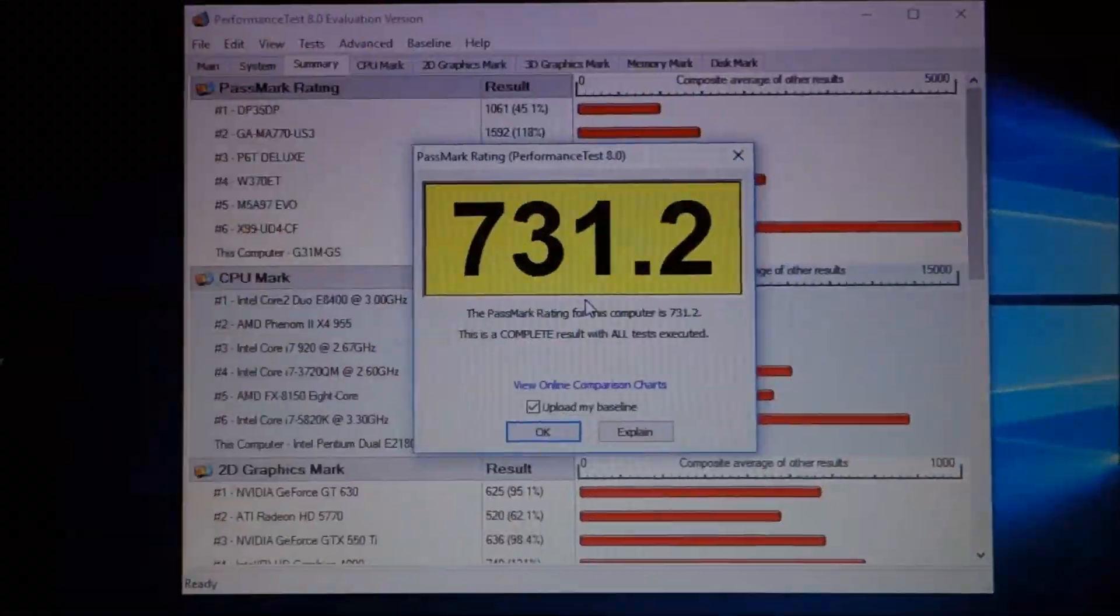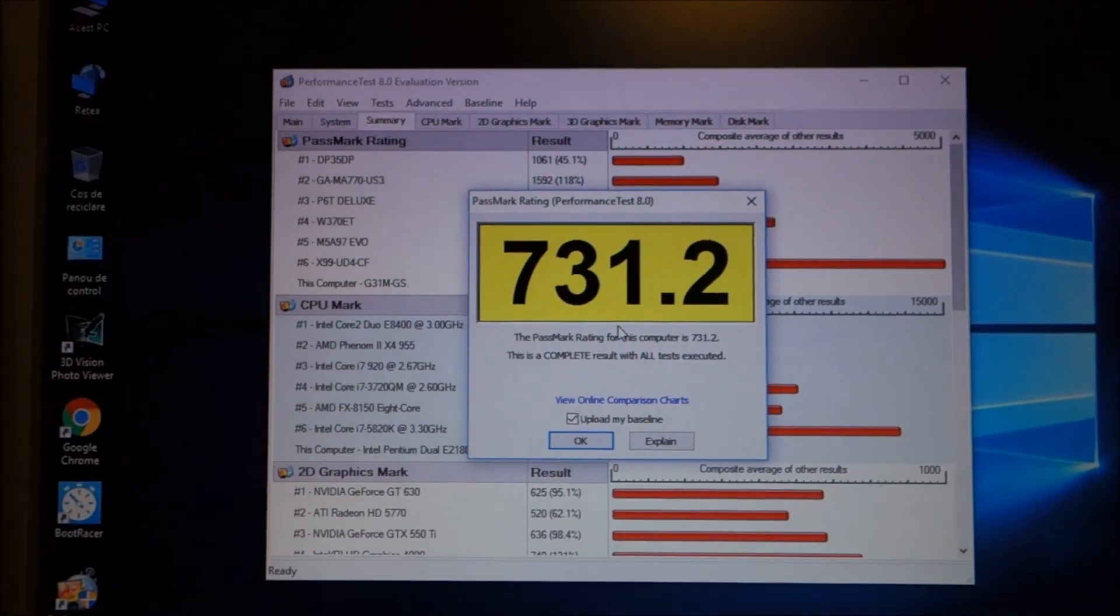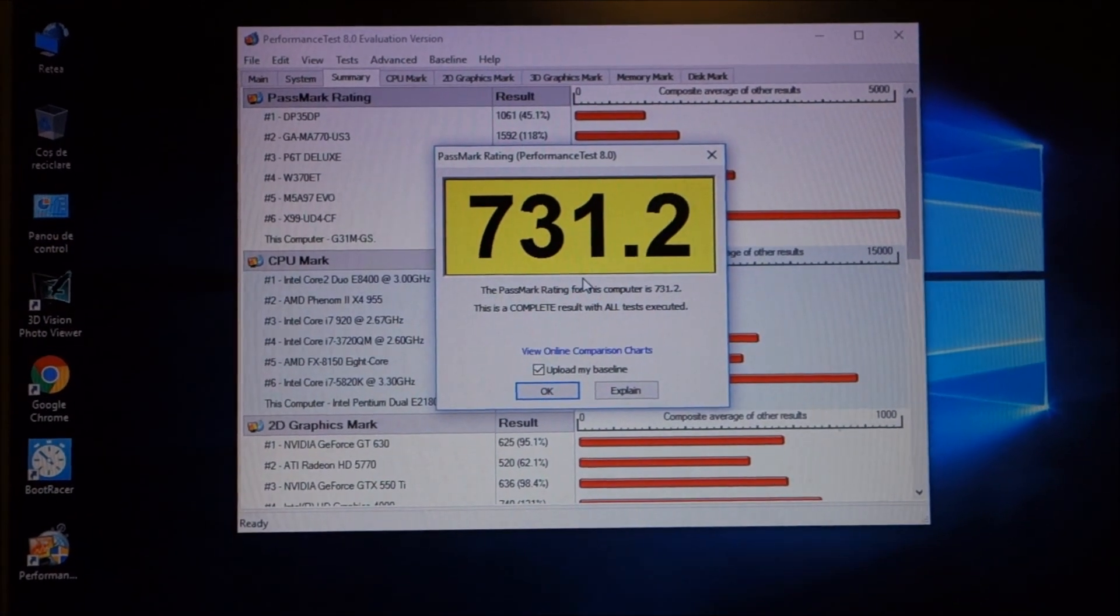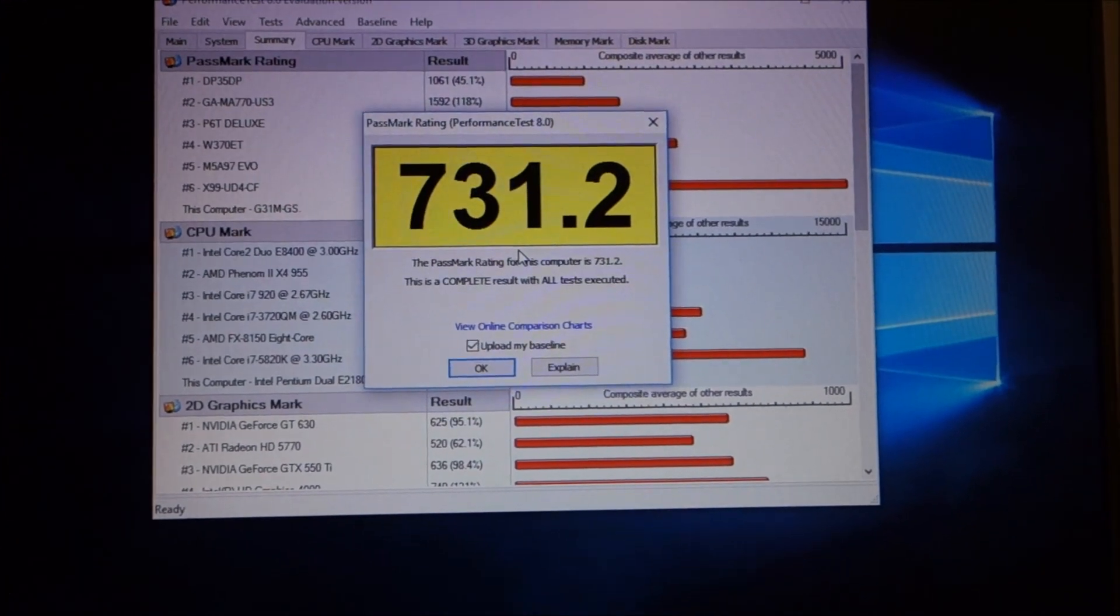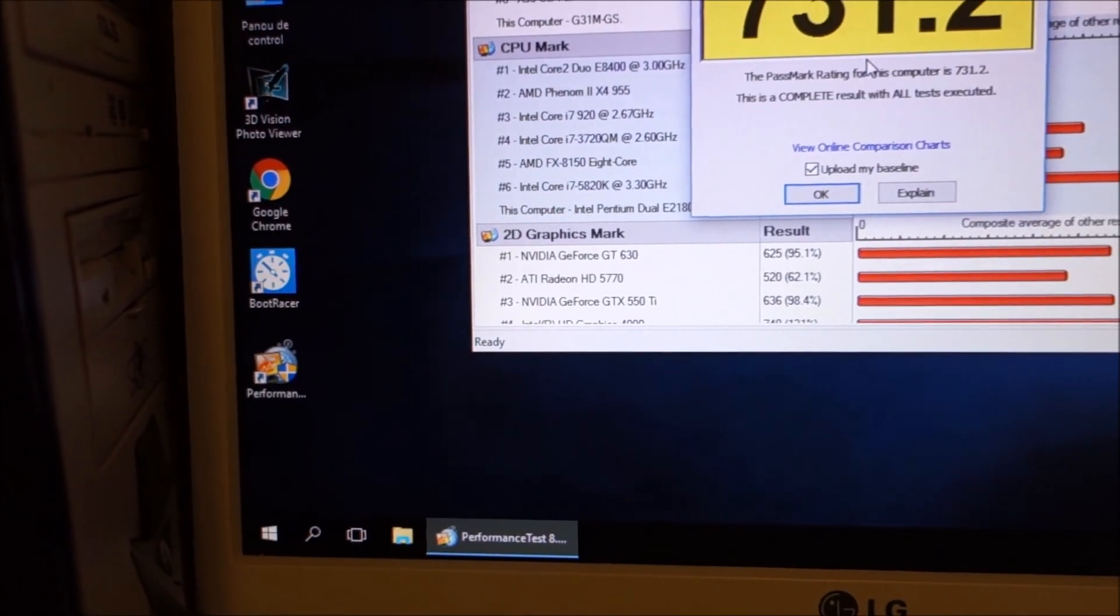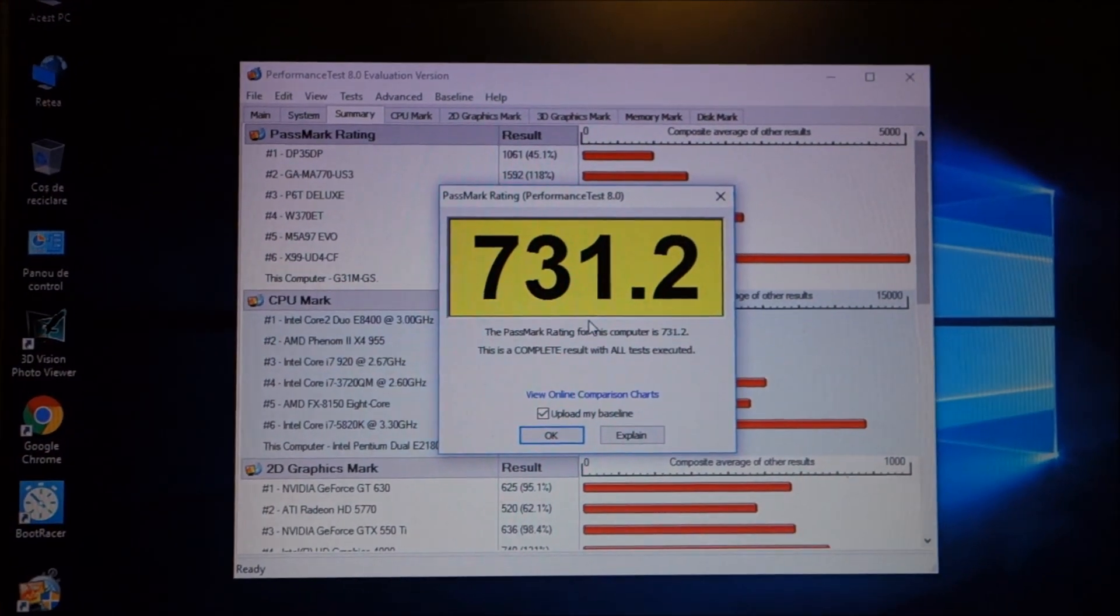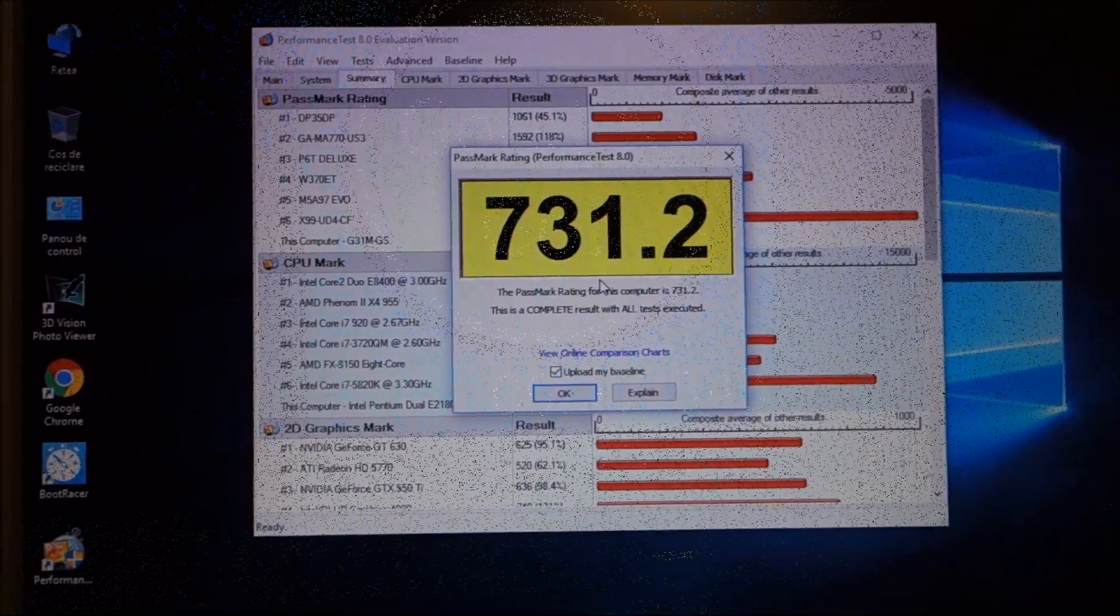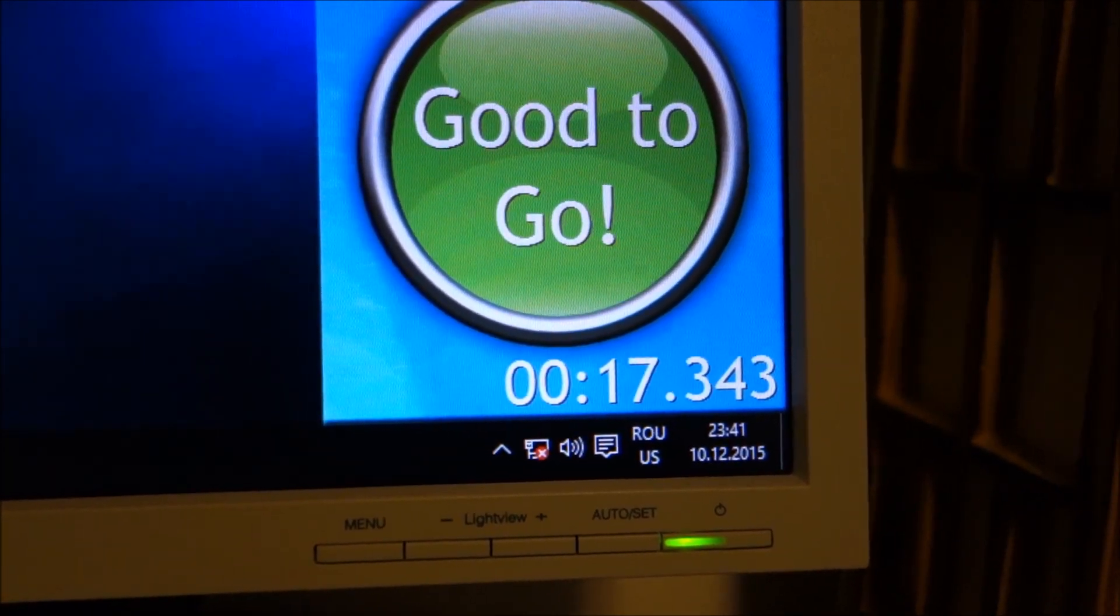We have the performance test score. And we will compare all the results after I show you a quick power on time, not a restart like I did for all the times until now, power on from completely shut down.